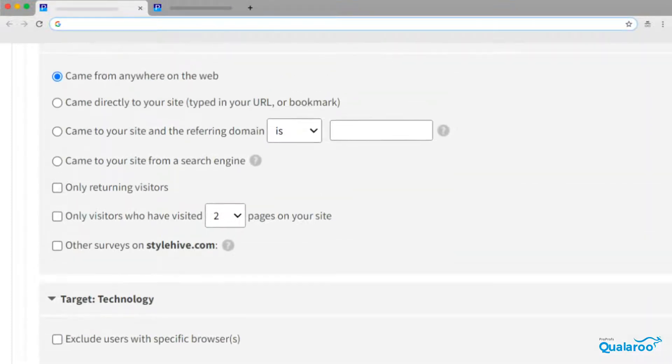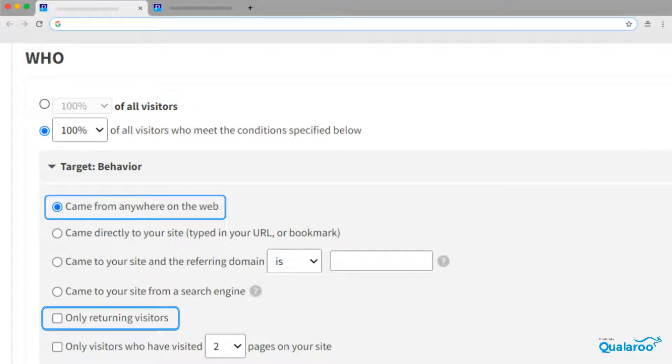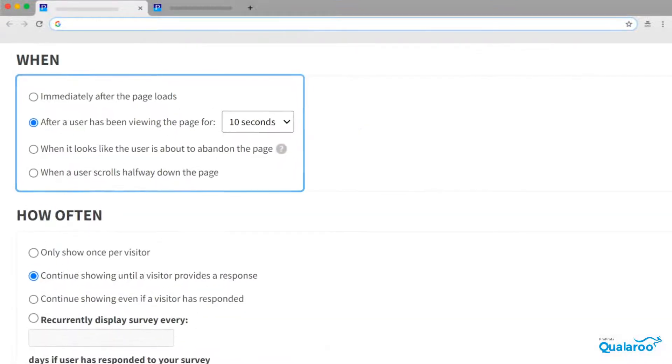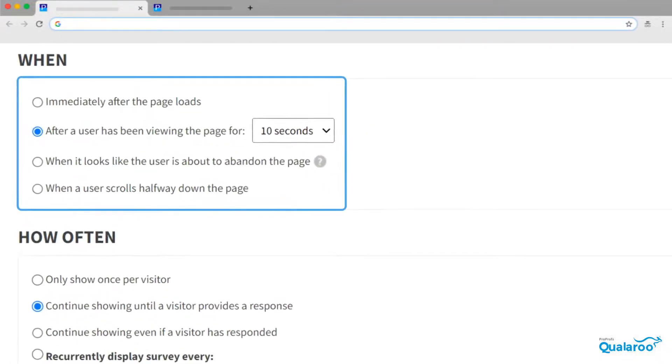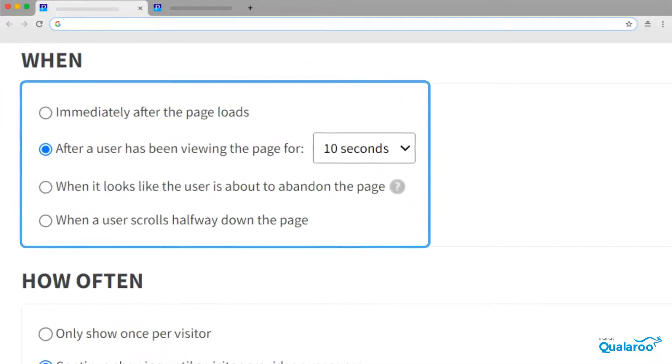For instance, you can trigger surveys only to repeat customers, or in a particular section of the product or website, or only to those who take a certain action or fail to take an action.